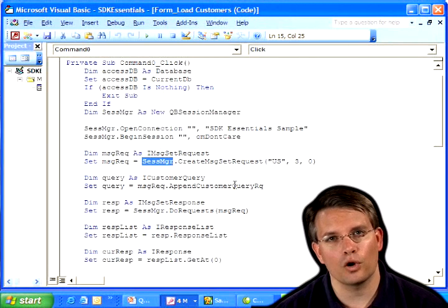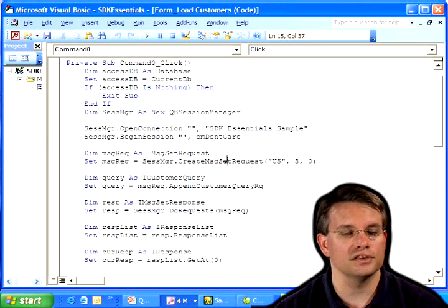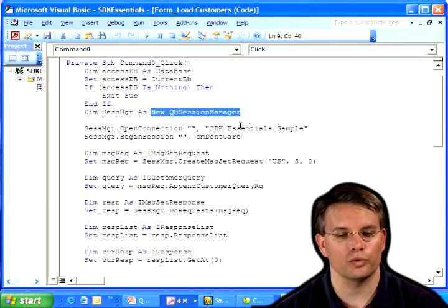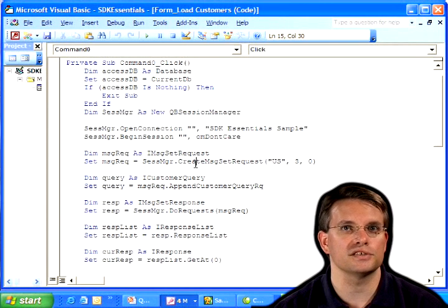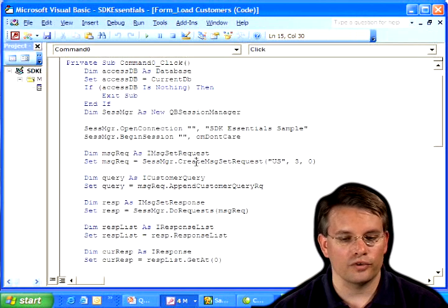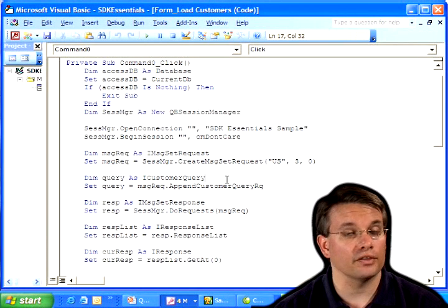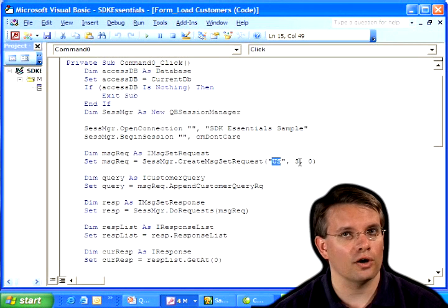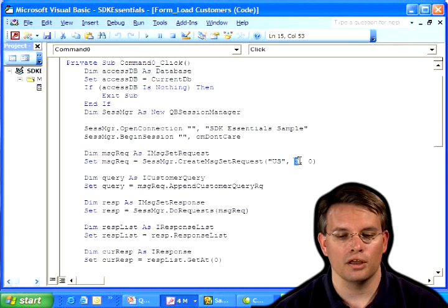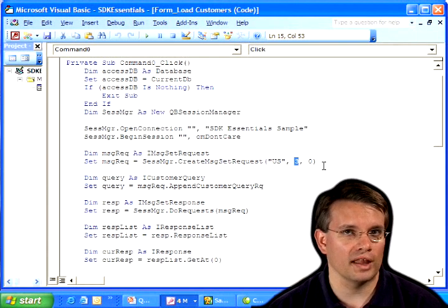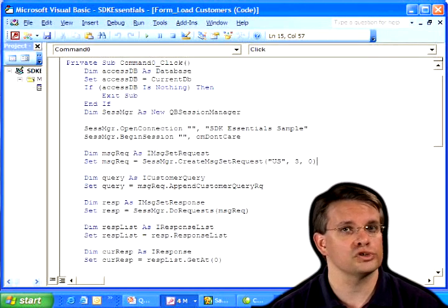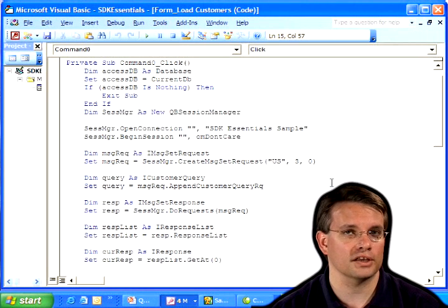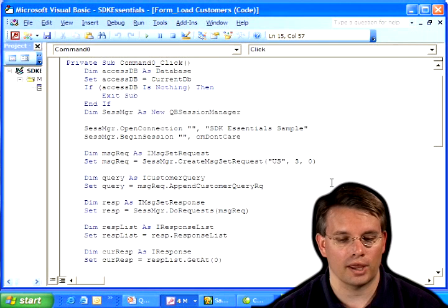And I call the session manager to create that message set request. This is important. Notice that the only object that actually gets created with the new function is the QB session manager itself. Everything else will be built as part of QBFC. Each object within QBFC is a class factory for the objects underneath it. So then we've created that message set request, and I'm supplying the country. And because this is just a demonstration and I know I'm talking to QuickBooks 2004, I'm hard coding that I want to talk QBXML 3.0.